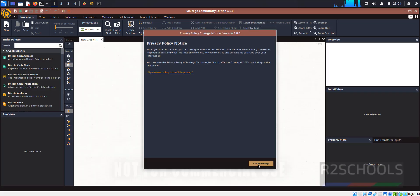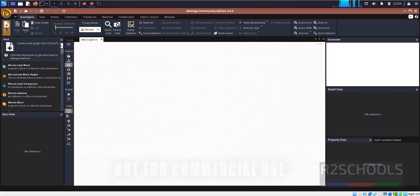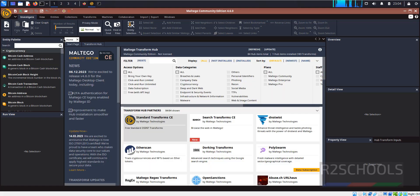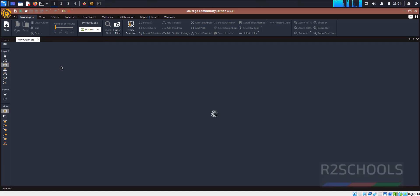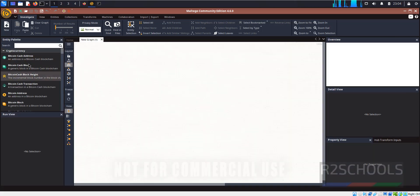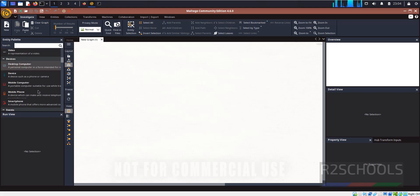Click Acknowledge on the privacy dialog. This is the new graph. If you want to create a new one, click the Create New button. Both options are equivalent. Click on New and we get a new graph with different entity palettes available.